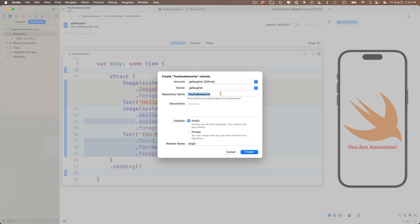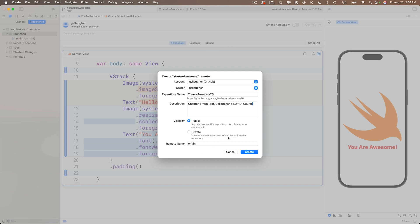After selecting this, a dialog will help you create the remote. If you've configured GitHub properly, you should see yourself as the account and owner. The repository name defaults to the same name as your project — you can change it if you want. Add a description, then decide on visibility. I recommend students keep their repos public unless they're working on something super secret like a startup or for an employer. For students, I recommend making all course projects publicly available because employers will look for this.